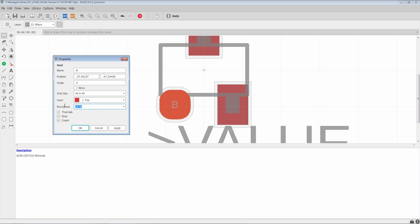And then you set the roundness to 100%. When you do this, you get a perfect circle for the SMD pad. So this is usually what we use roundness for, when we need circles for BGA footprints or things like that.